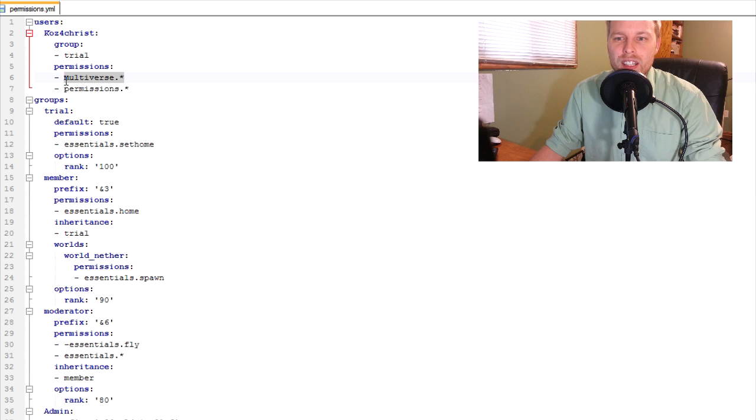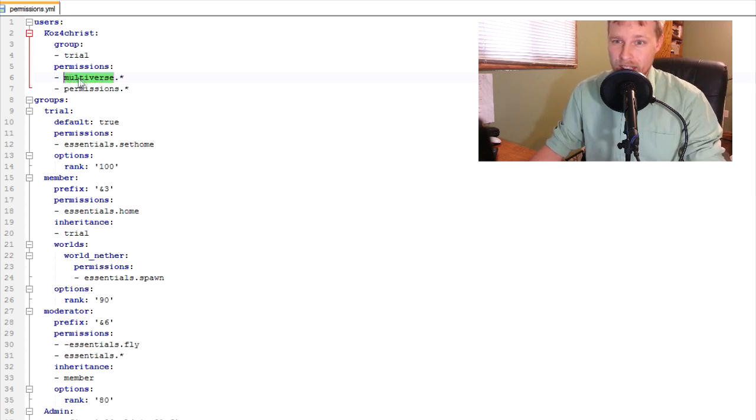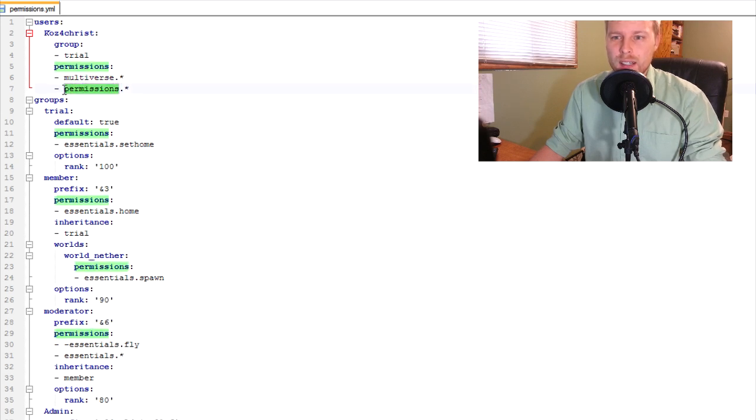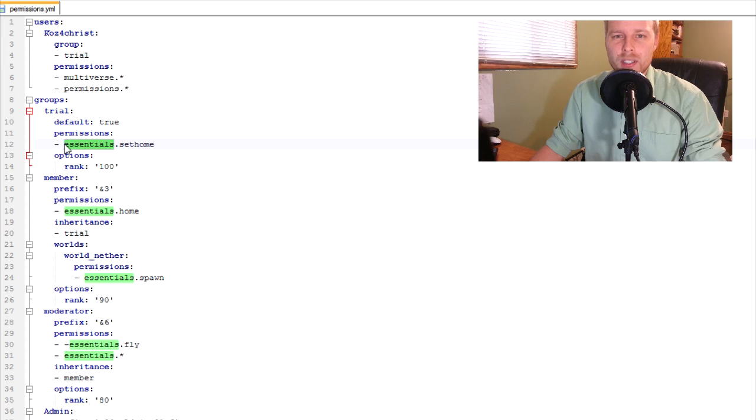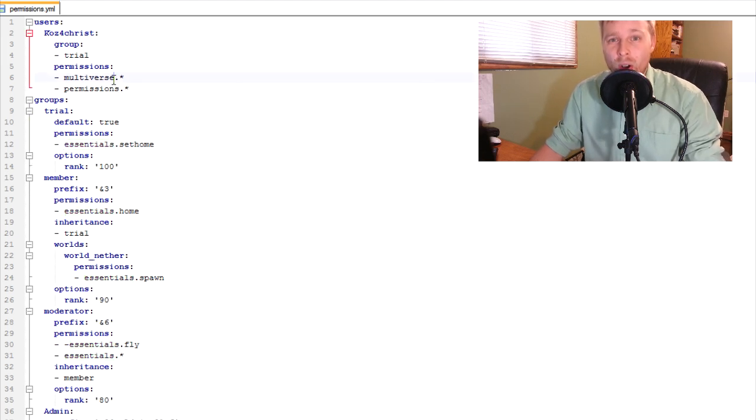Then you're going to have permission nodes from whatever plugin that you're going to have. This is multiverse, and then this is the permissions, and then I've got an essentials plugin for my testing here.